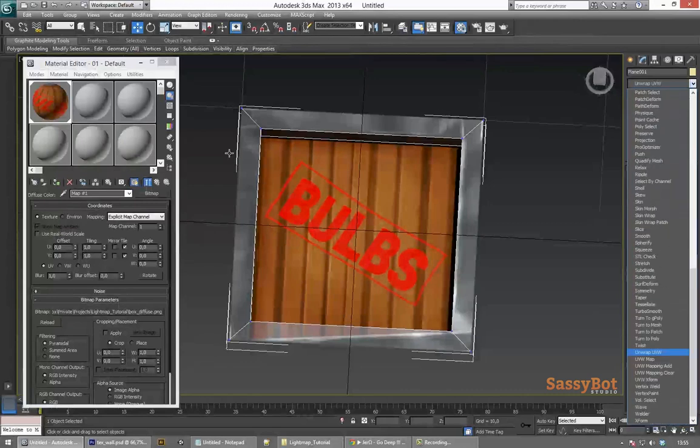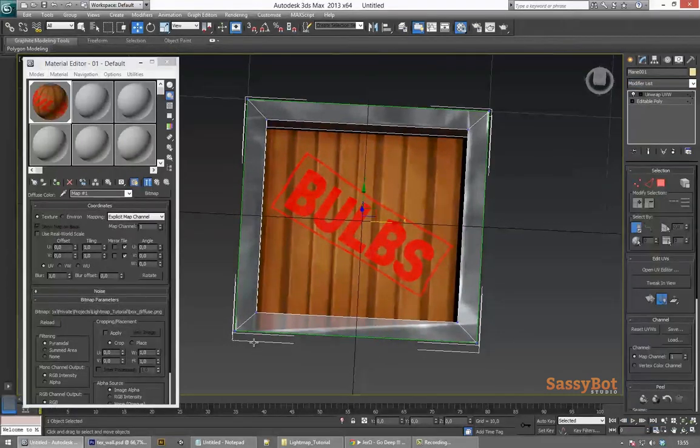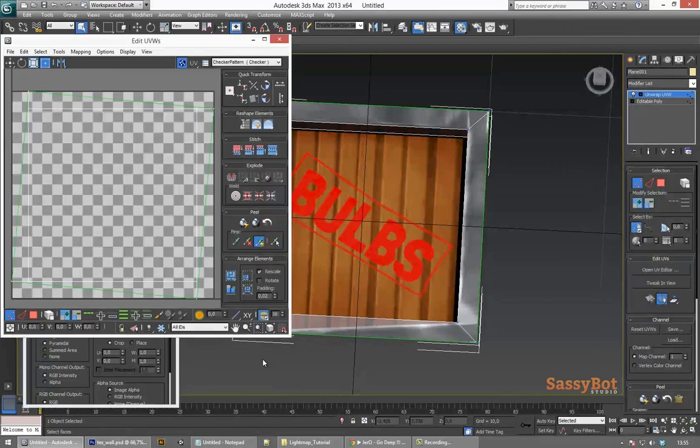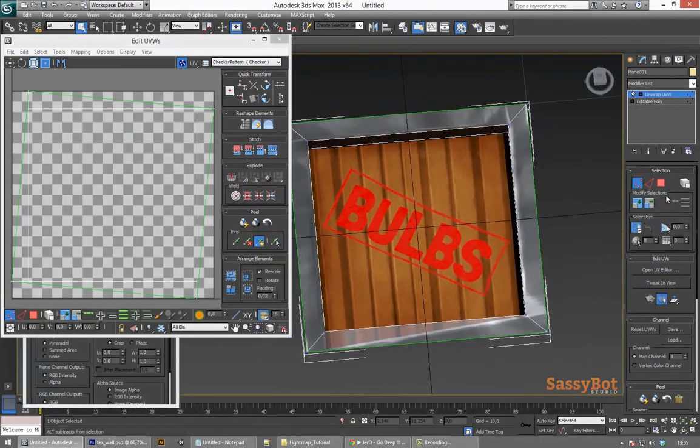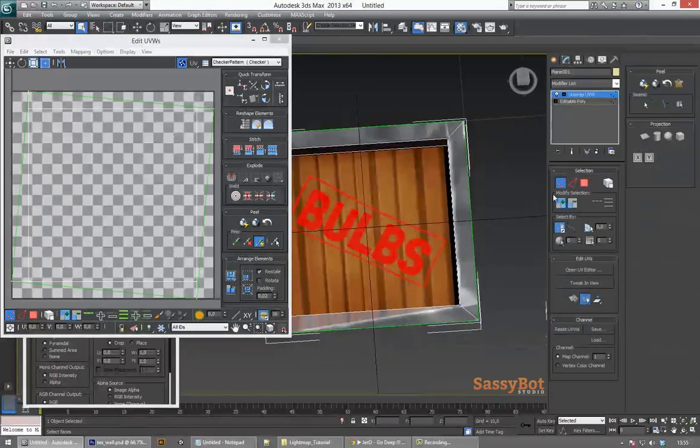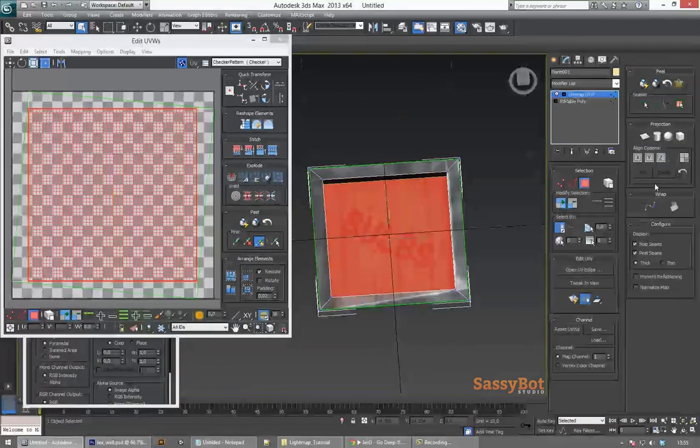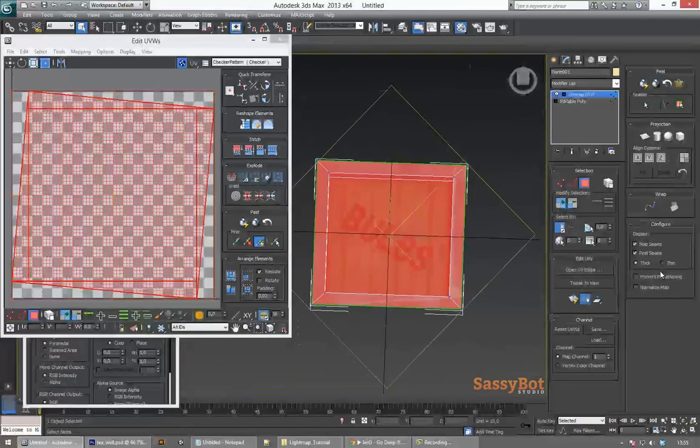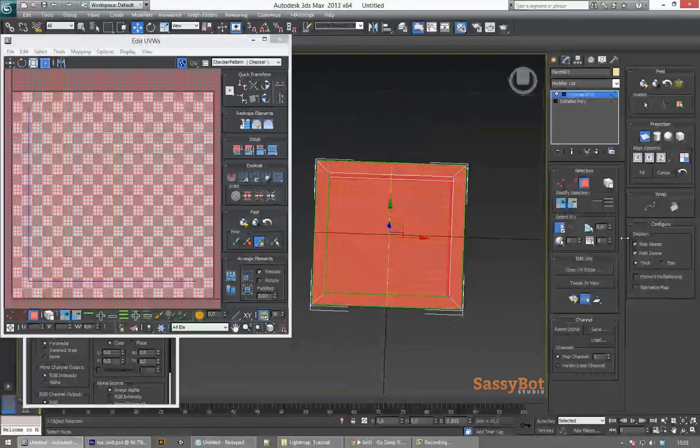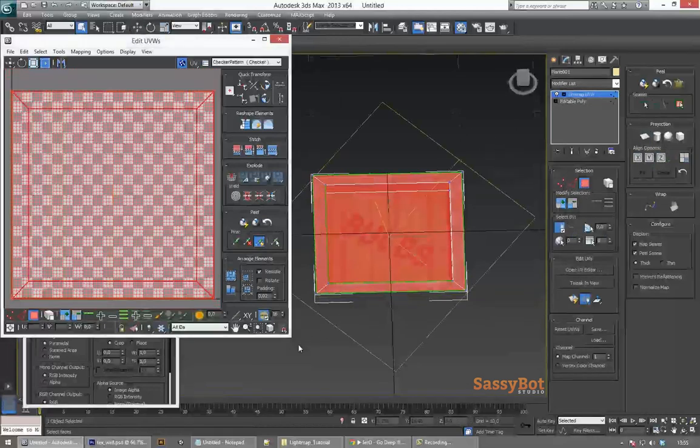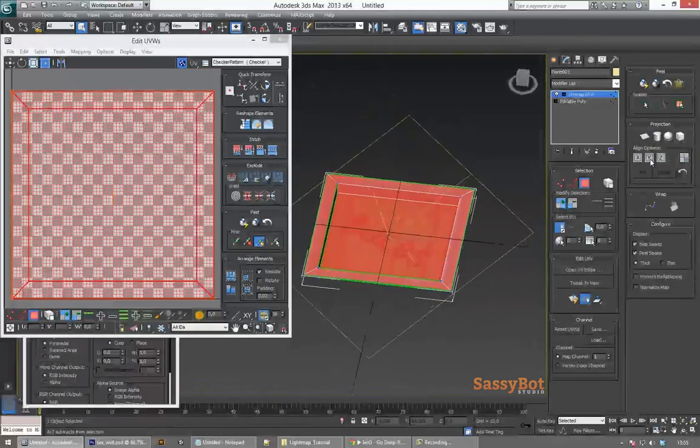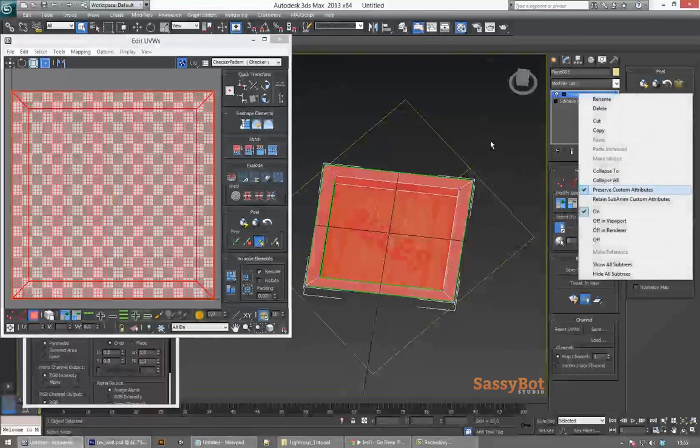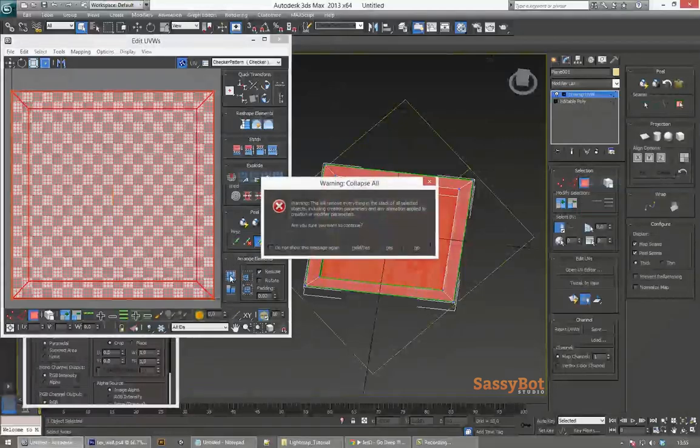You will notice that this creates some stretching on the texture and that's what we are going to fix now. In the modifier panel go towards unwrap UV and apply it to your model. Select all your faces and in the projection section of the modifier stack hit the planar mapping button and map according to the z axis. Once the texture is back in place you can collapse the modifier stack.